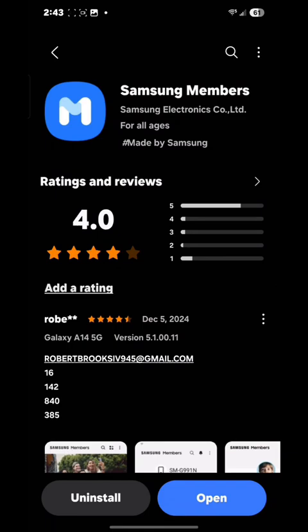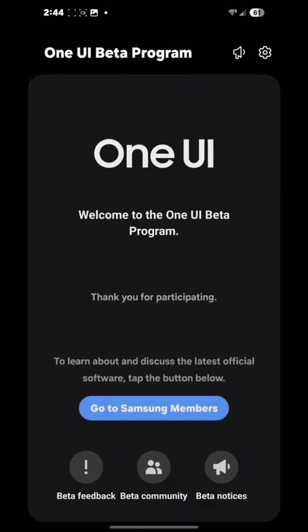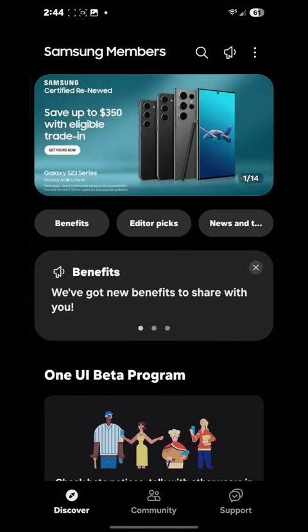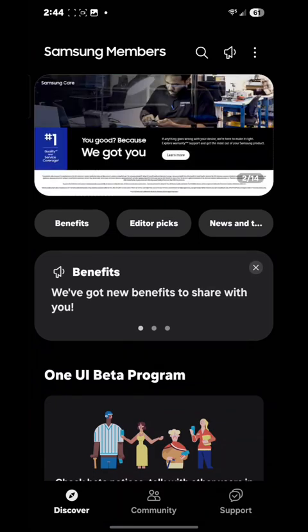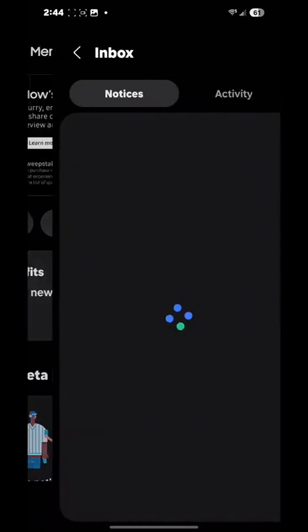Once you're done installing, go ahead and open the app. Now I'm already enrolled in the beta program, so it's going to give me this prompt. But if you're not enrolled, it will give you the home screen. You can find the beta registration in two or three ways.